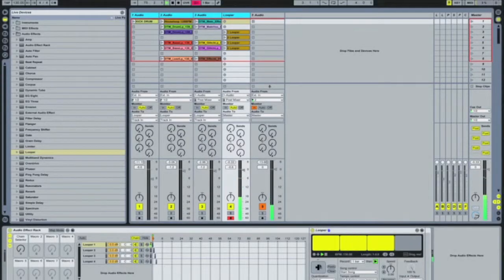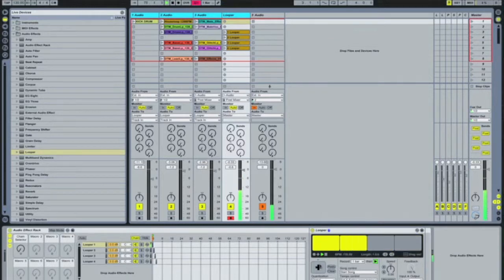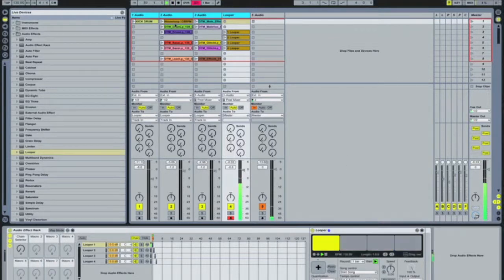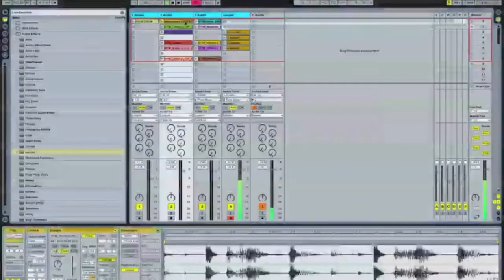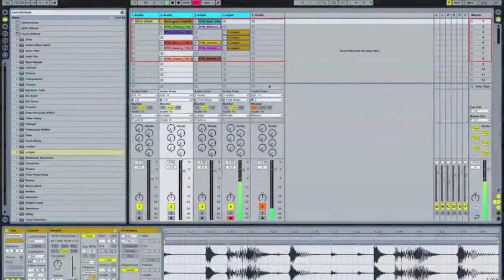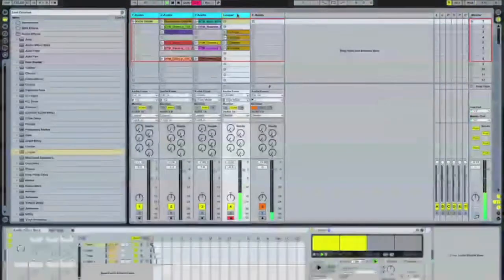One of the problems I've seen is you want to have your timing right with some of these coming in. When you don't have them quantized — when you have each one of these quantized — then it is actually going to come in on time. I've got this one quantized here.